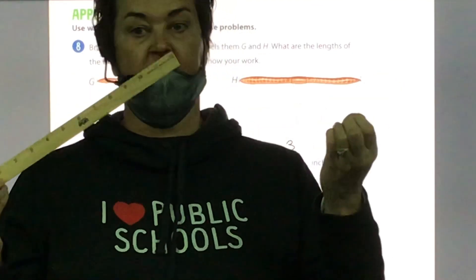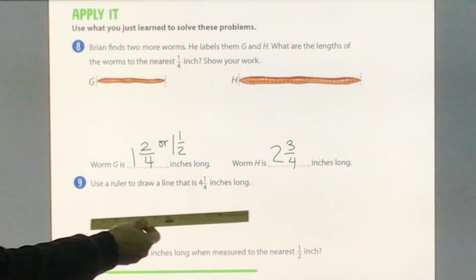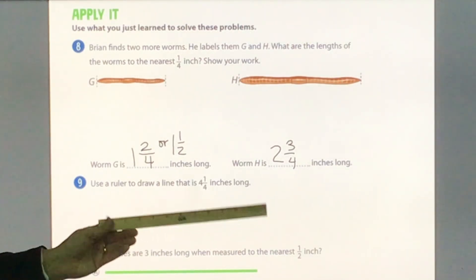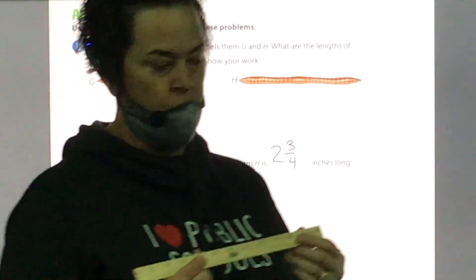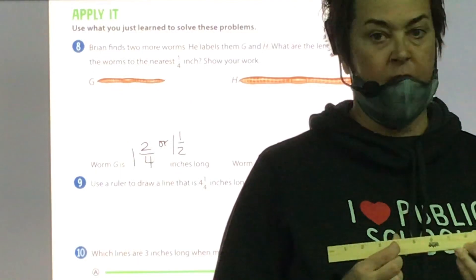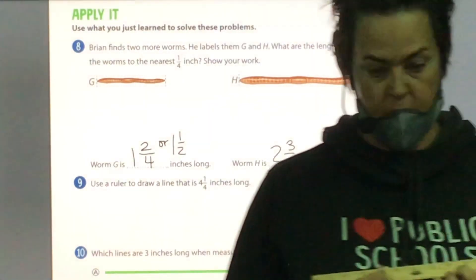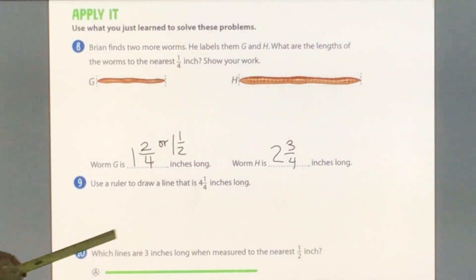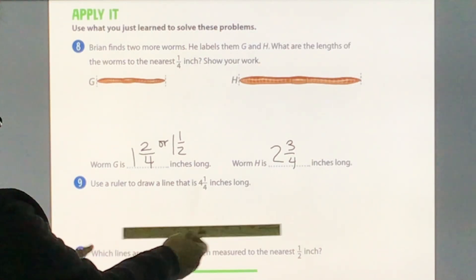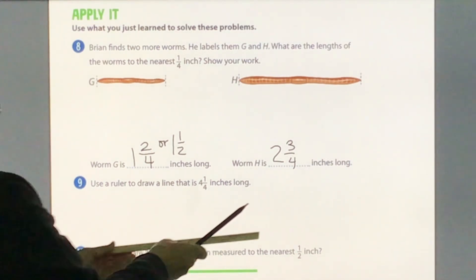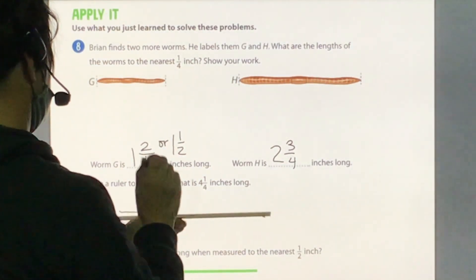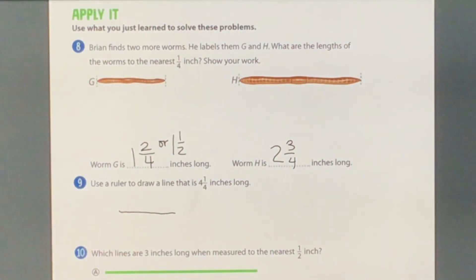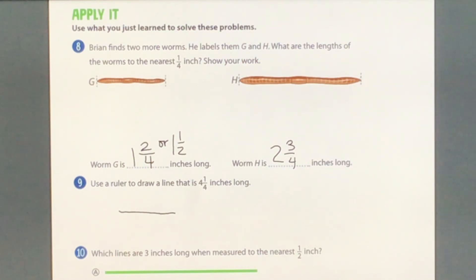You need your ruler and your pencil at the same time, because you're going to use your ruler to draw a line that is four and one-fourth inches long. Find four inches on your ruler and then go one mark over — that's one-fourth. Four and one-fourth inches long.